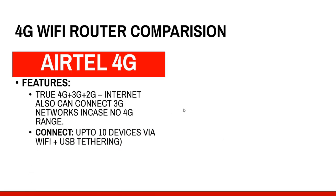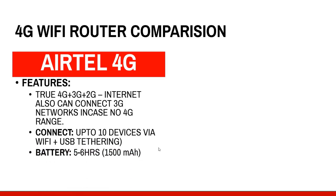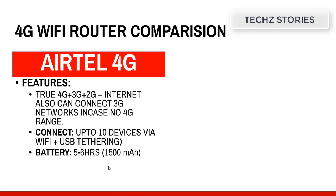The second thing is the connection. It connects up to 10 devices via WiFi and one connection via USB tethering. The battery lasts up to 5 to 6 hours, battery capacity is 1500 mAh.